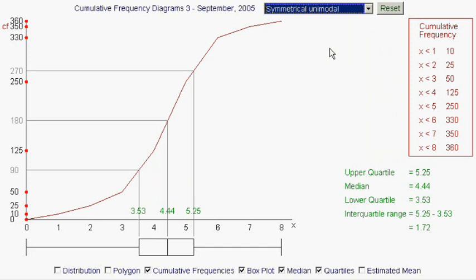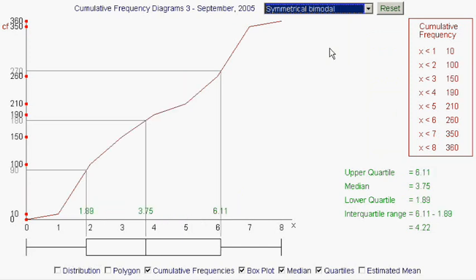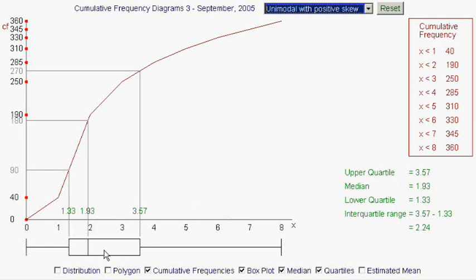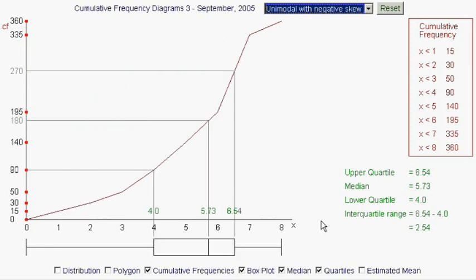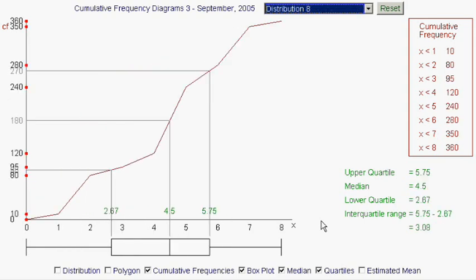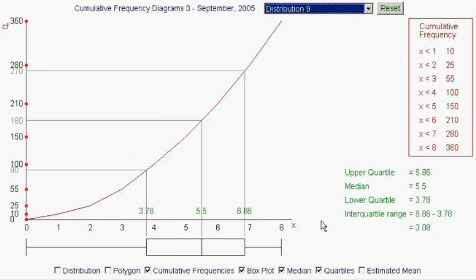Let's look at some more distributions and what their box plots look like. Here's another one with a much wider box. Here's another one where all four distances are approximately the same. This one has the box and the median bunched up towards the left-hand end. This has the same thing but bunched towards the right-hand end of the data. Different distributions are going to have different box plots.